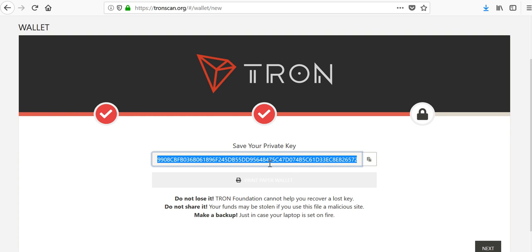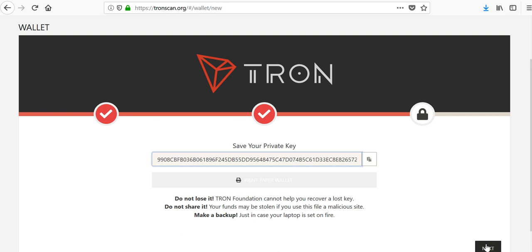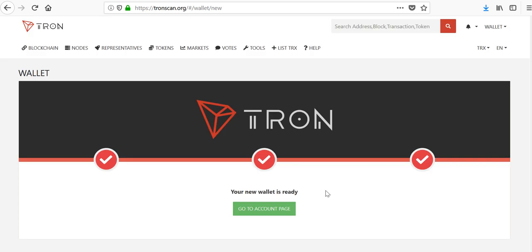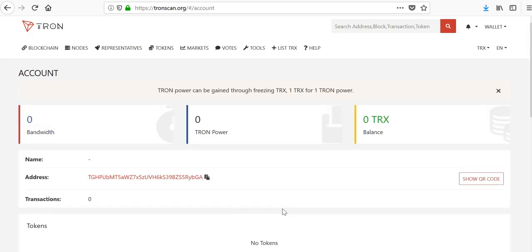This is in tandem with that key file we just downloaded. Here you can print your paper wallet or you can save your private key in text format, save it here, back it up, and hit next. Now we're in our wallet. Tada, we're in.